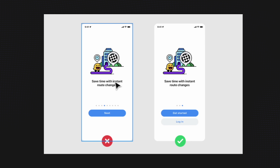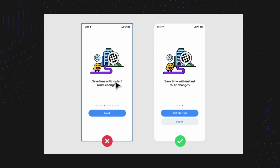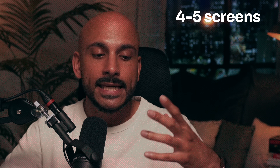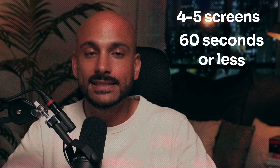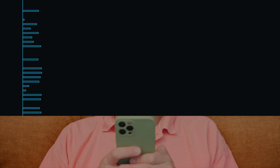Keeping onboarding short and sweet. Long, tedious walkthroughs can turn users away. Keep your passive walkthrough concise and engaging by focusing on the most exciting features of your product. Aim for about 4-5 screens and try to complete the onboarding process within 60 seconds or even less. This ensures that your users stay interested and engaged throughout the process.